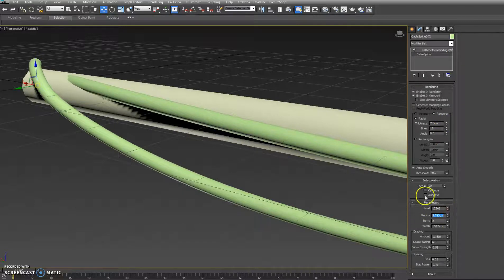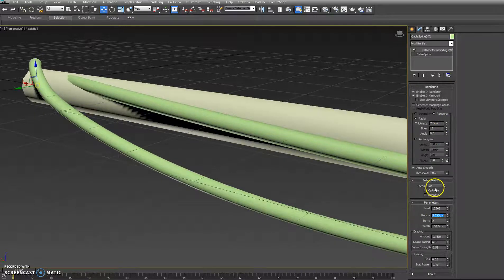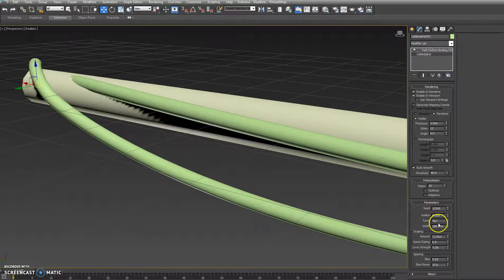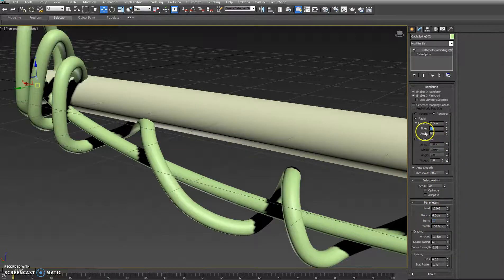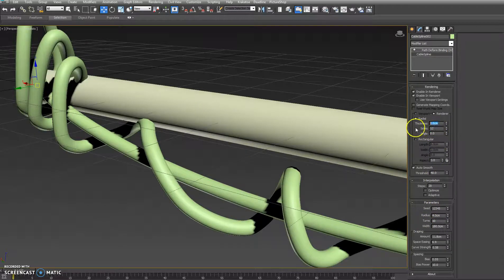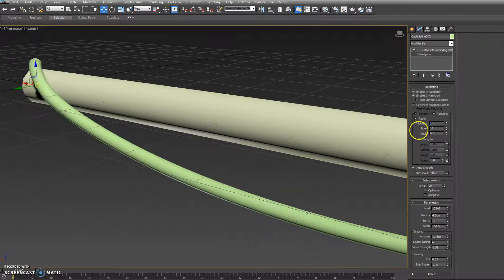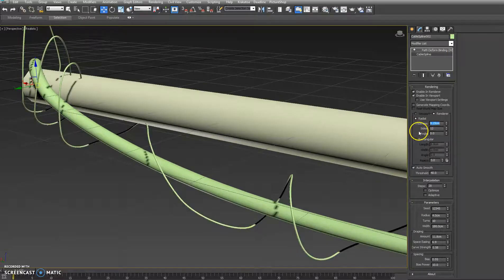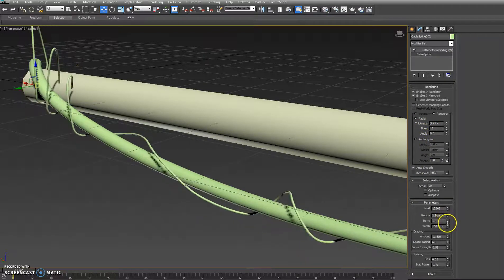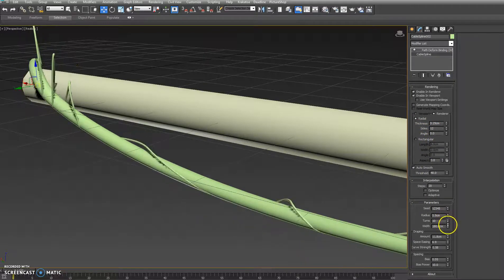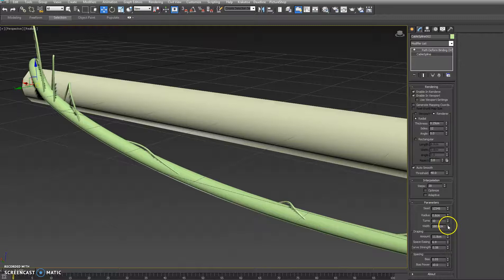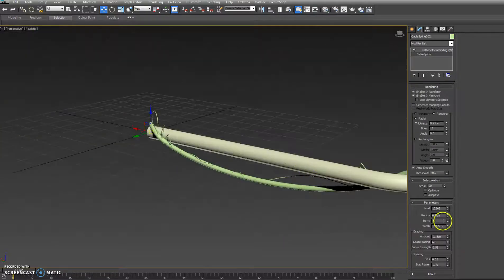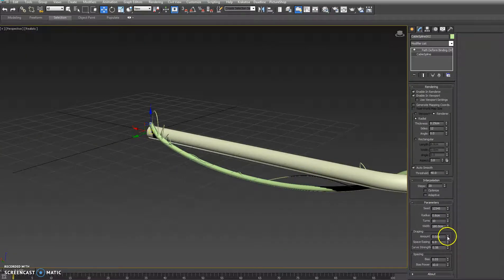We'll make the radius of this much smaller. We'll give it some more turns. 0.25. Adjust the radius down. Turn off the draping.